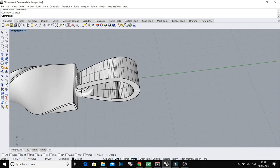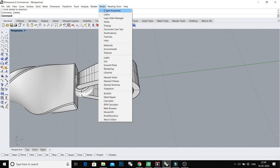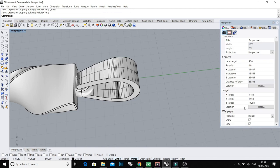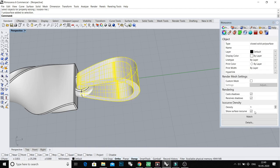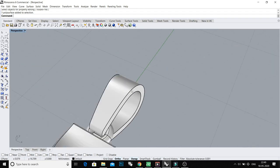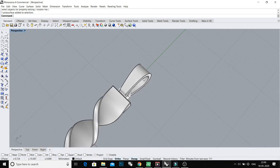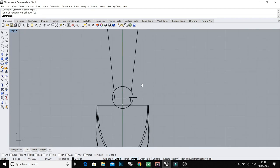For removing this isocurve, do this again - same property, Object Properties, selected object, and uncheck this box. I don't like this isocurve on the surface.